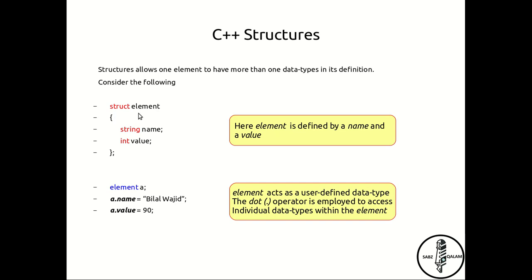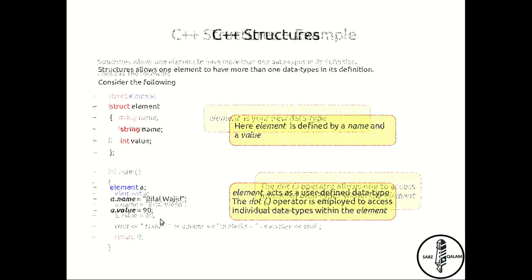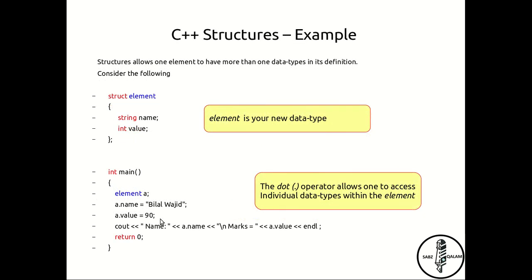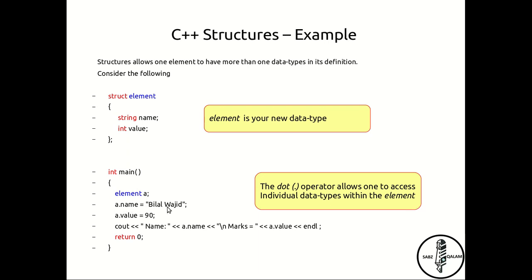A dot name has been assigned Bilal Wajid and a dot value has been assigned 90. Now consider, for example, this particular program. Here we've declared and defined what our structure element is prior to the main function, because the main function is wherever I'm calling this out, so you want any definitions to be present prior to the actual main function. So here I've defined element a, and a dot name has been assigned Bilal Wajid, and a dot value has been assigned 90, and then I'm just printing this out just to see if my different components of the structure have been assigned properly.